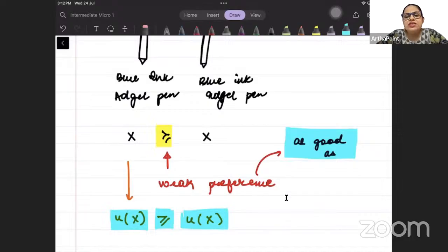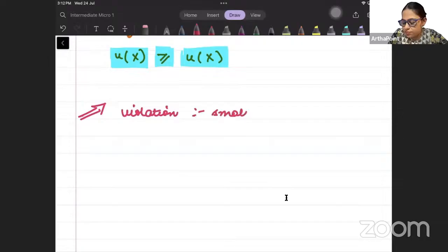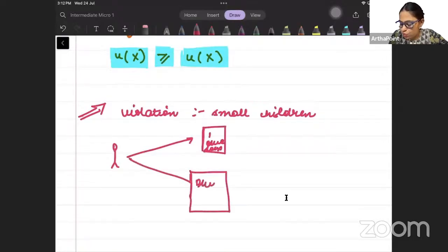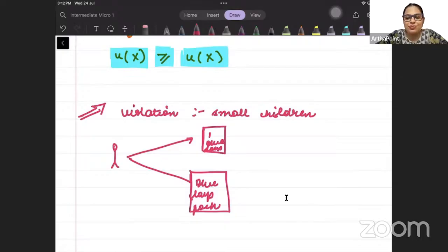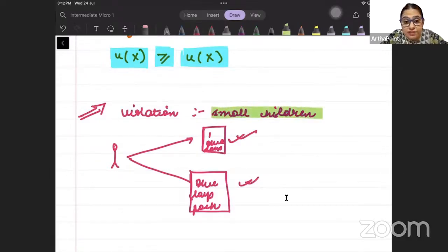When is reflexivity violated? It will be violated in the case of small children. If I show a child one blue lace pack and another identical blue lace pack, the child may prefer one over the other — saying 'this is better.' Both are identical 10-rupee packs, but children may violate this assumption by preferring one over the other even when both are the same.